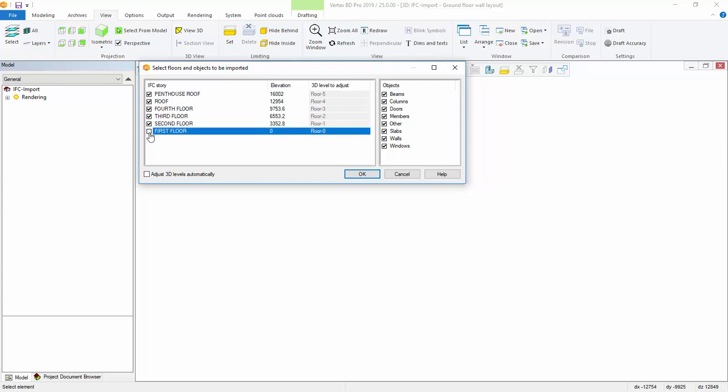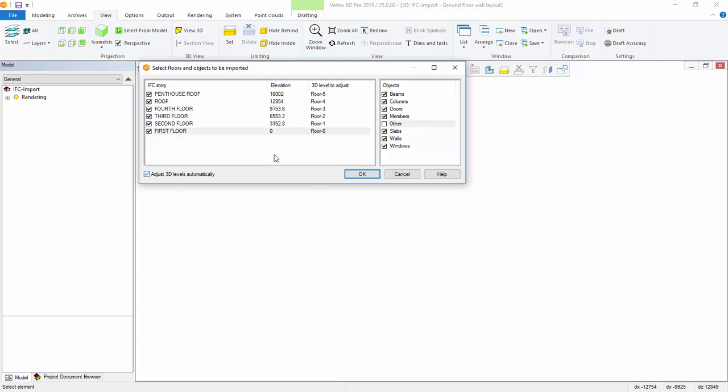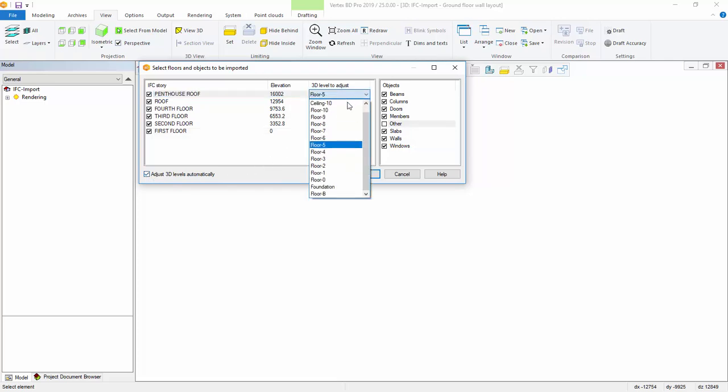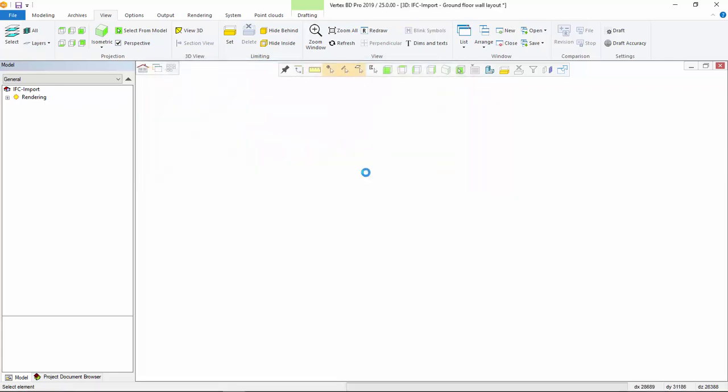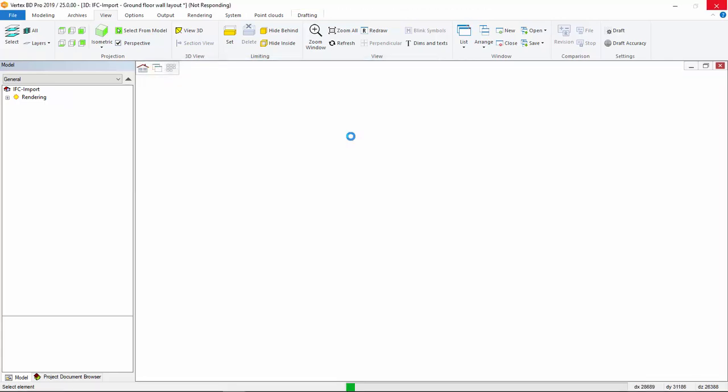You can select the parts you want to import by building story or by type of parts. You can also adjust story heights of the active project by checking on adjust 3D levels automatically. This selection allows you to select corresponding 3D level of existing project for the building story defined in the IFC file.